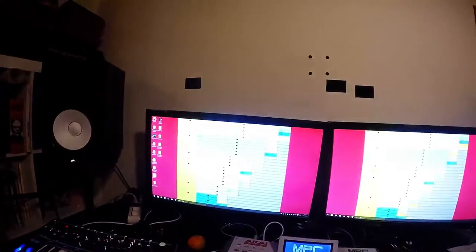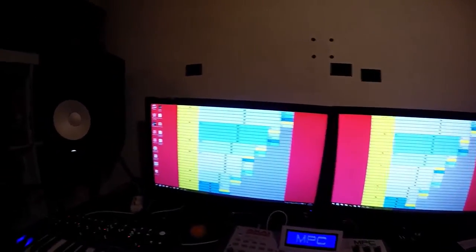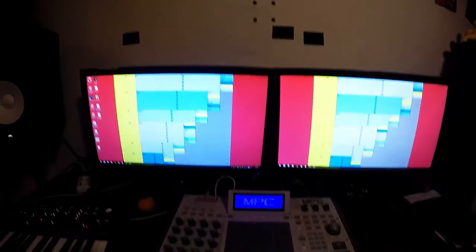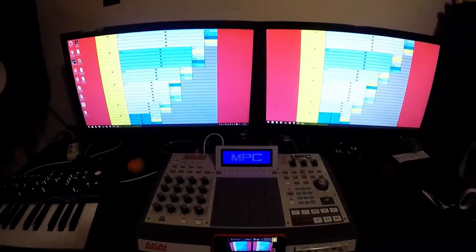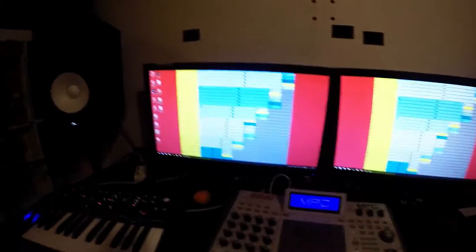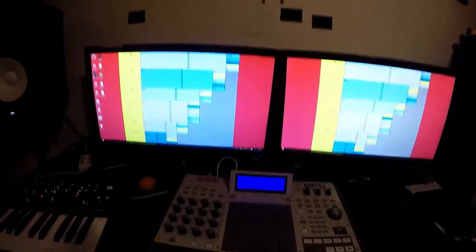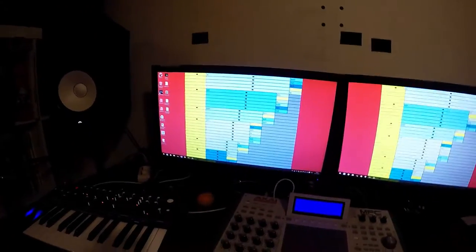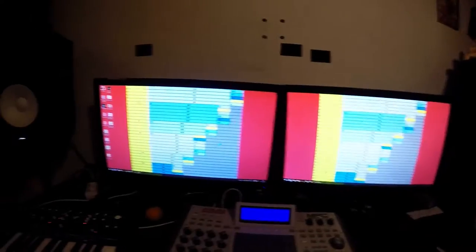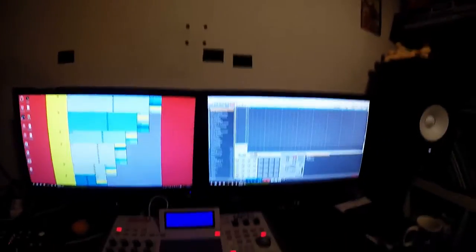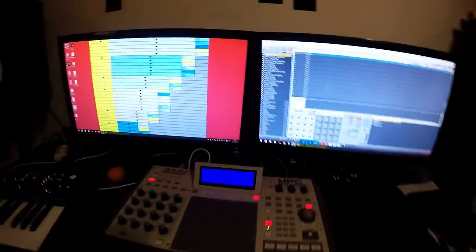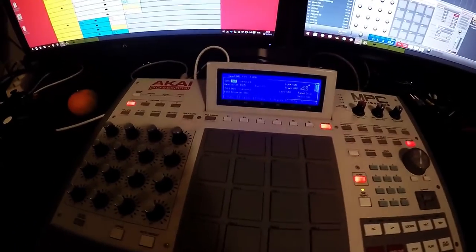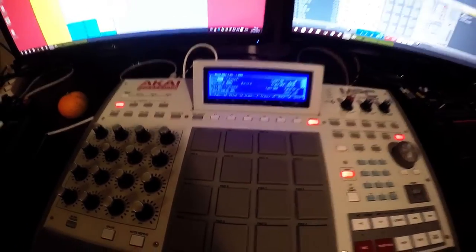I will open MPC software. Okay, here it is. Okay, and now as you can see, in the main window.